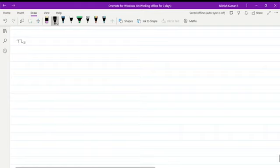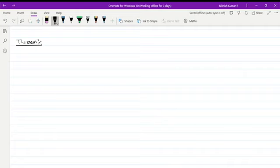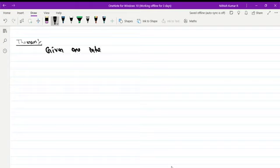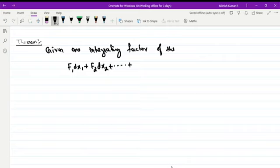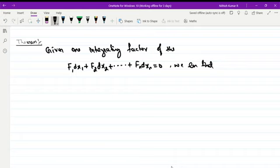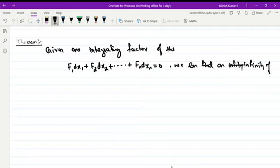The next result is a theorem. It says: given one integrating factor of the Pfaffian Differential Equation f1 dx1 + f2 dx2 + ... + fn dxn = 0, we can find an infinity of them.